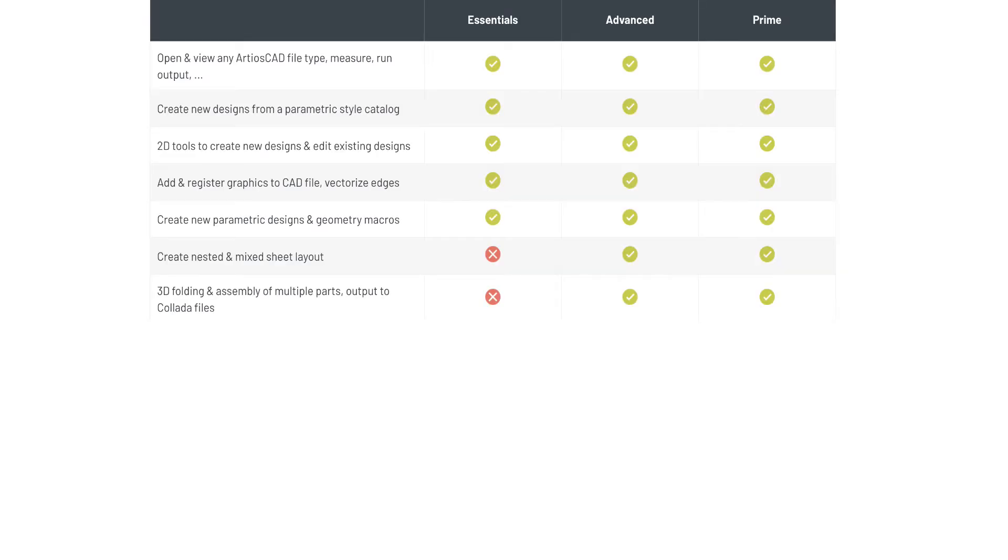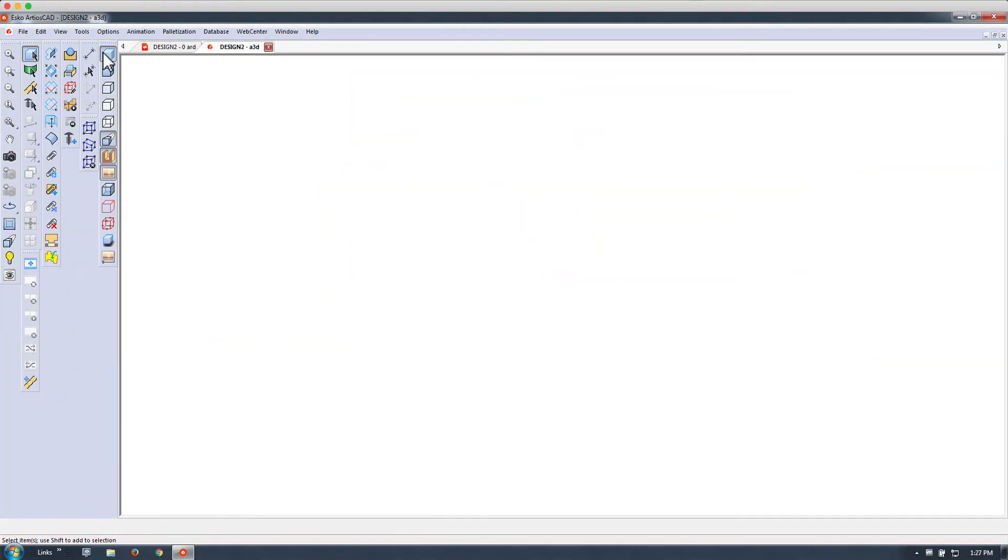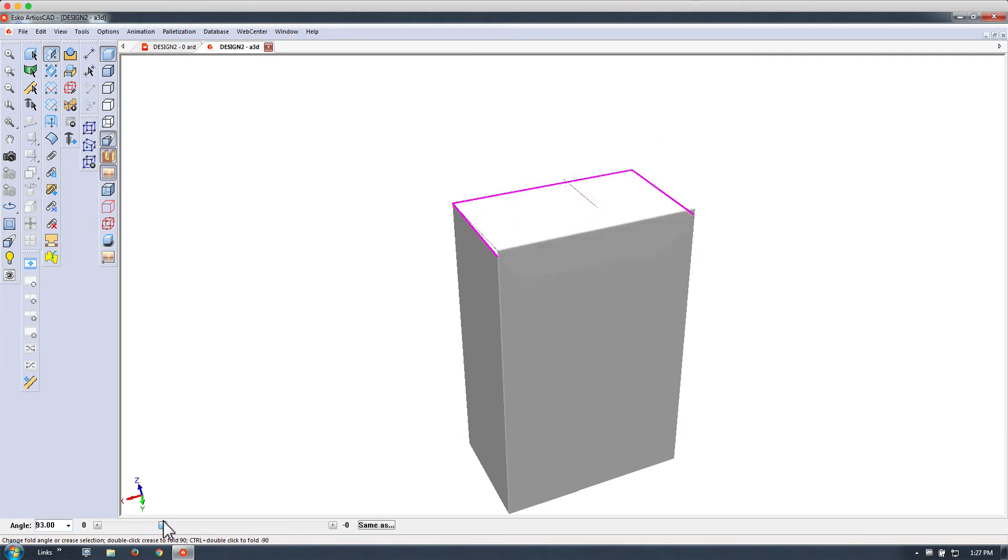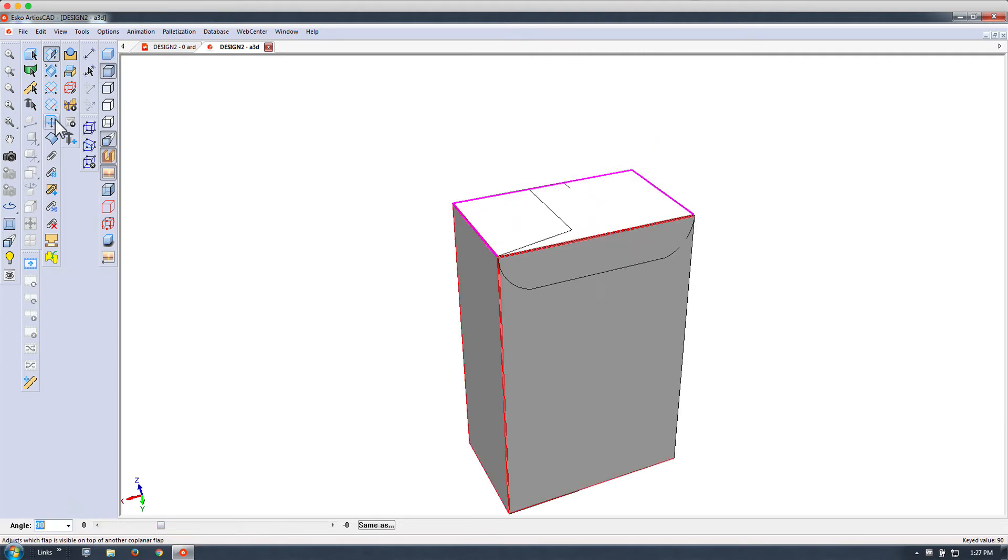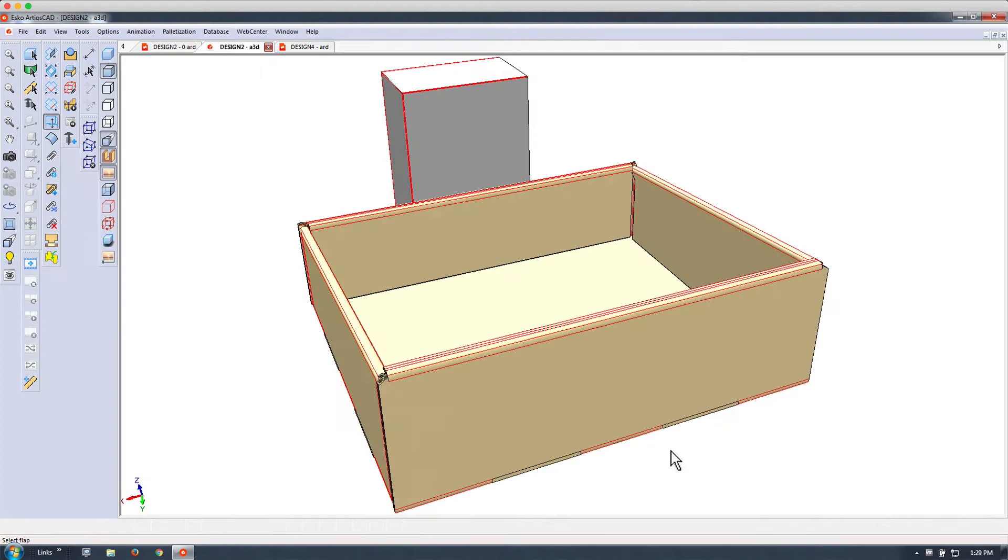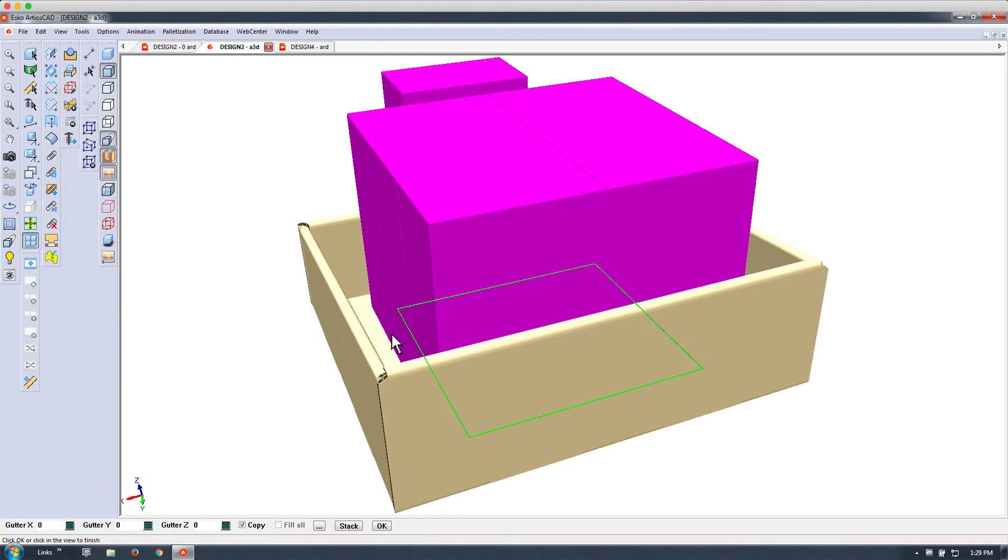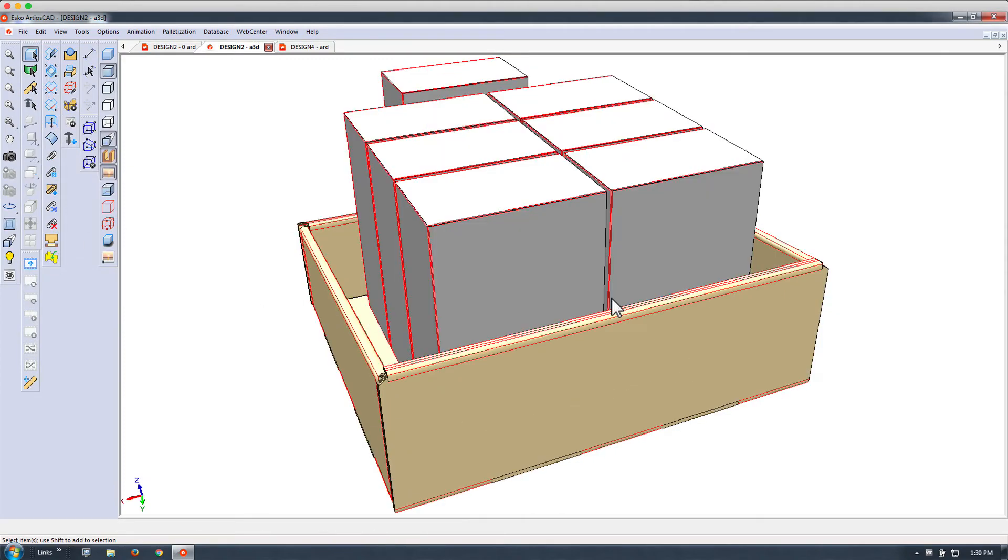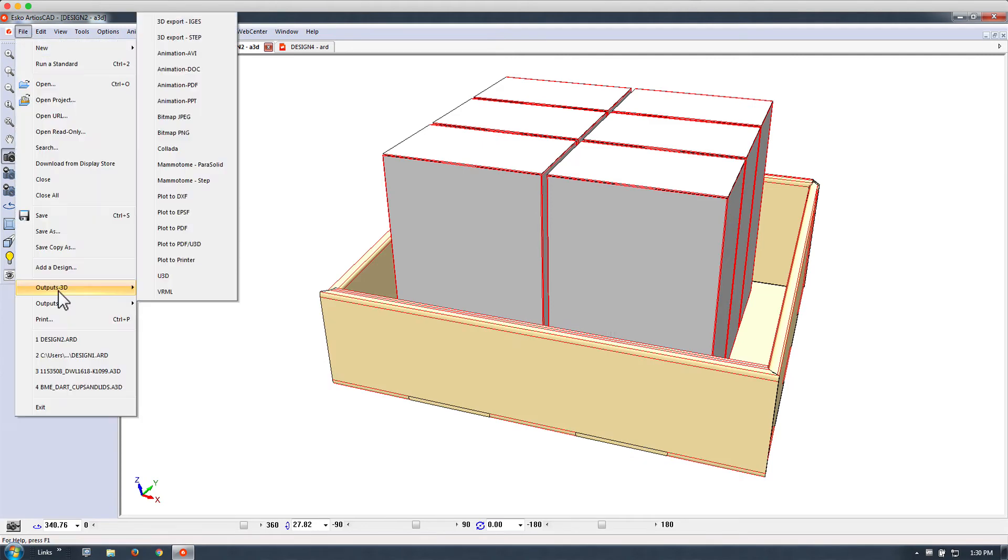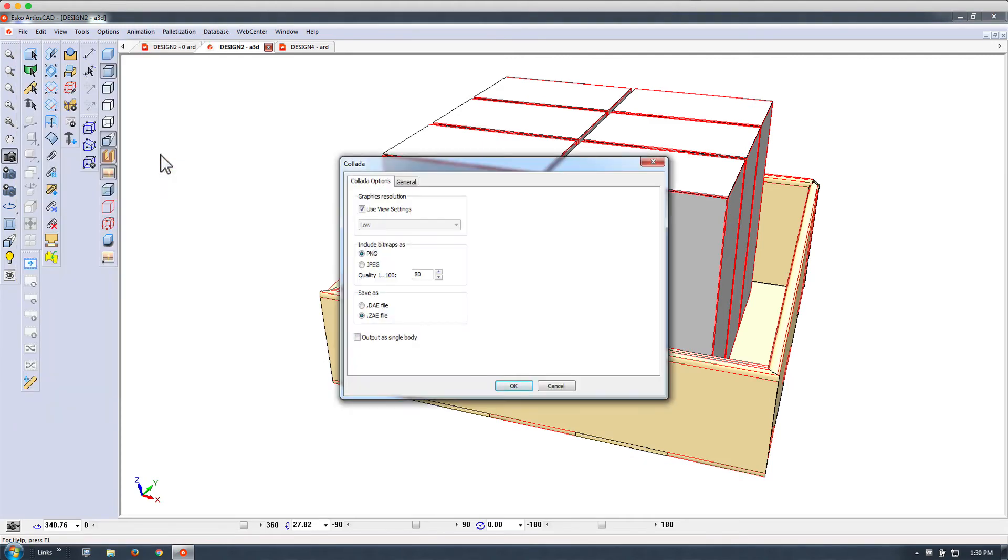We need folding and assembly of multi-parts and outputting to Collada files. We're giving you an example right here, folding up this small box, creating a shipper and storing this in there.